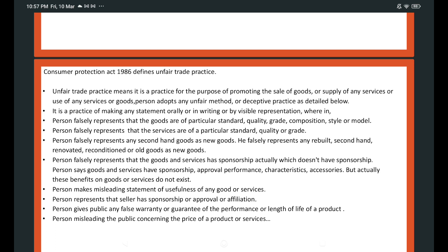What are the unfair methods adopted by persons? A trader makes a statement — it may be oral, in writing, or by representation — saying goods are of a particular standard, quality, or grade. Actually, the goods are not of that particular standard or quality or grade; the goods are substandard. This is an unfair trade practice.